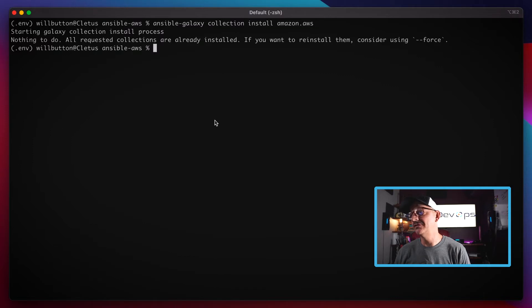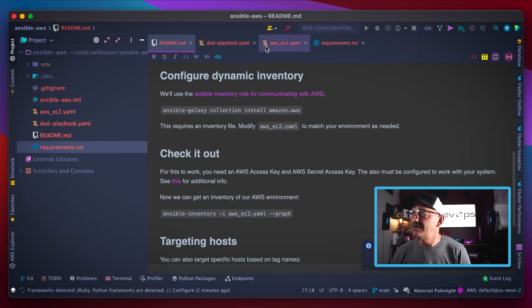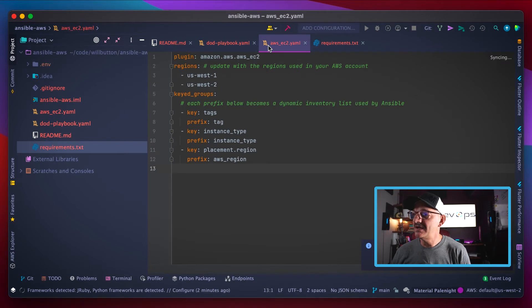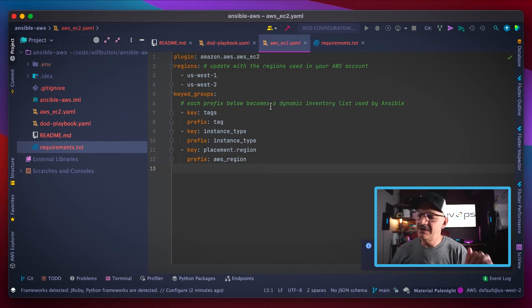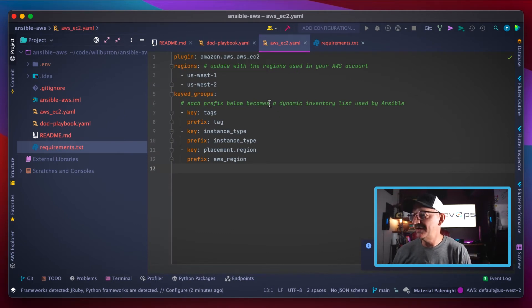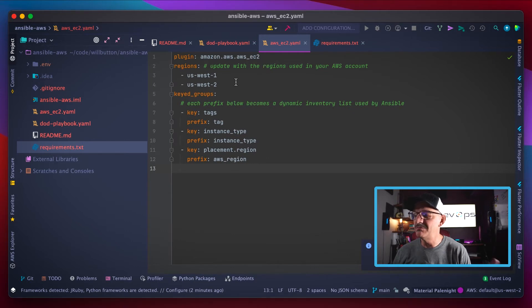But if you didn't have it installed, you would see some really cool stuff flashing by on the screen. The next thing you gotta have is your EC2 configuration file.